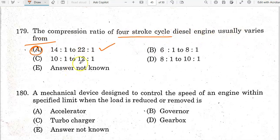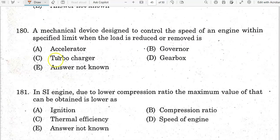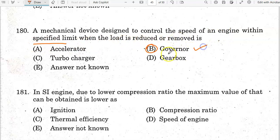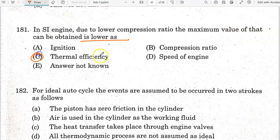A mechanical device designed to control the speed of an engine within specific limits when the load is reduced or removed is called a governor. The governor is used to control the speed of an engine. Due to low compression ratio, the maximum thermal efficiency that can be obtained is lower.